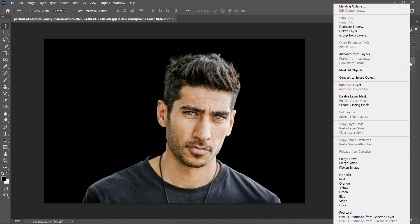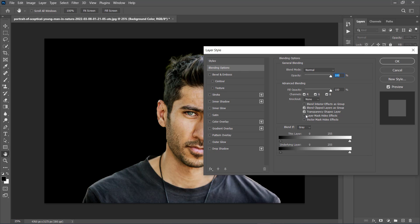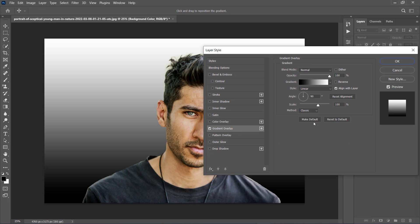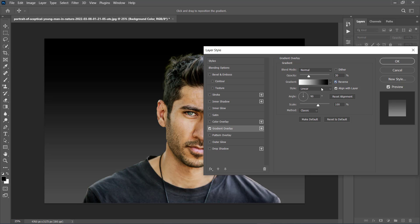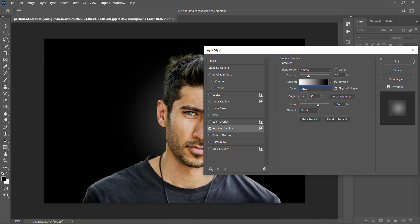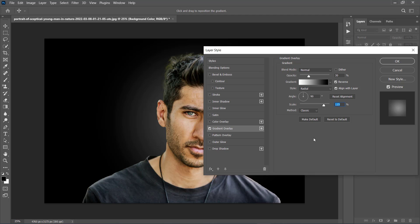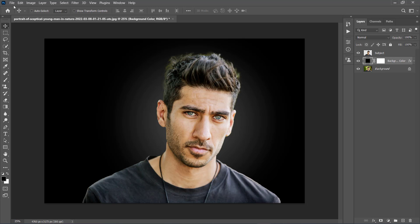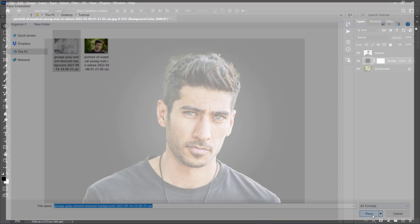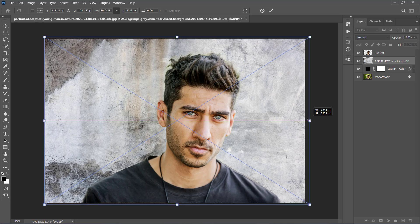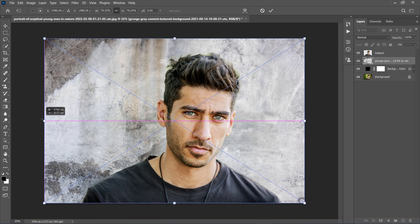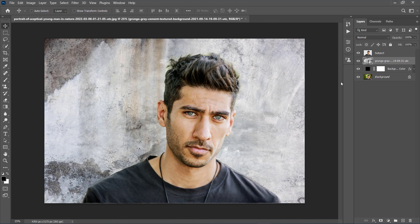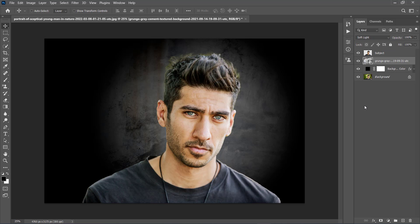Right-click on this layer and choose Blending Options. Select and check the Gradient Overlay effect and use these settings. Then click anywhere inside the canvas and drag to position the light source as you like. Once you position it, choose OK. Now go to File, Place Embedded, choose the texture from the link, and click Place. Then transform and position the texture to fit the canvas. Change the blending mode of this layer to Soft Light, and name it Background Texture 1.